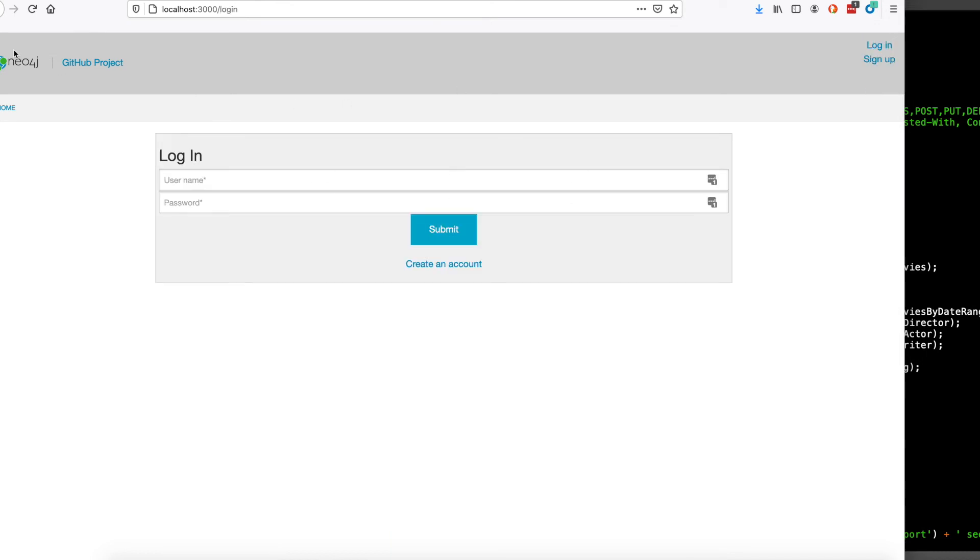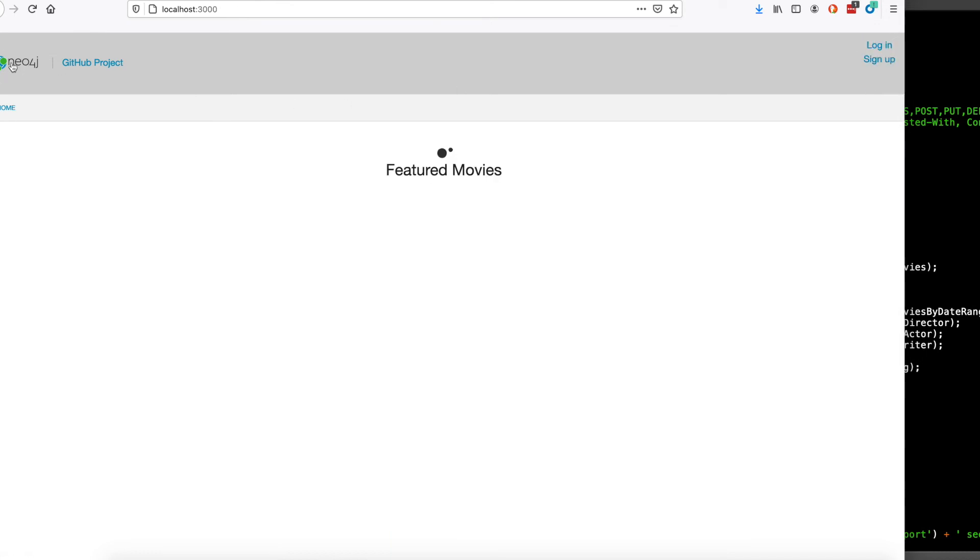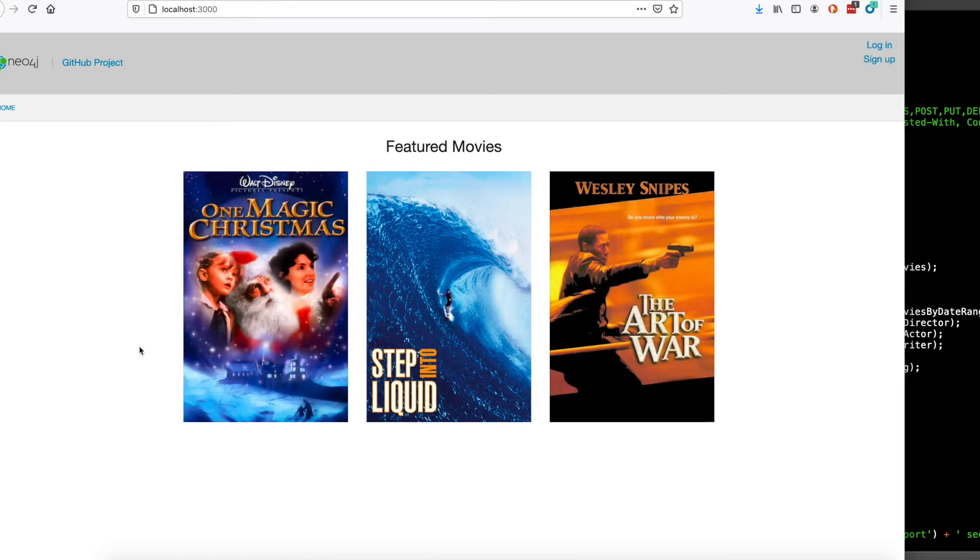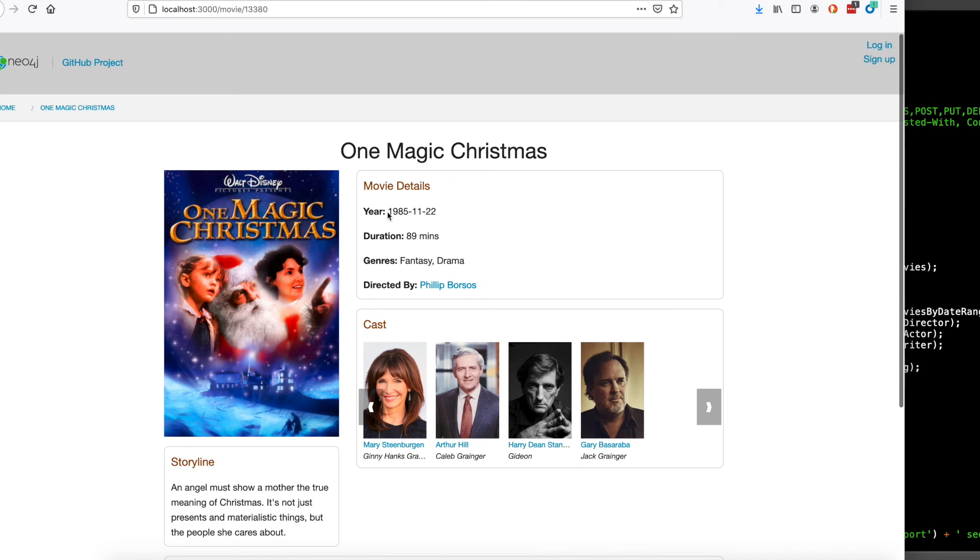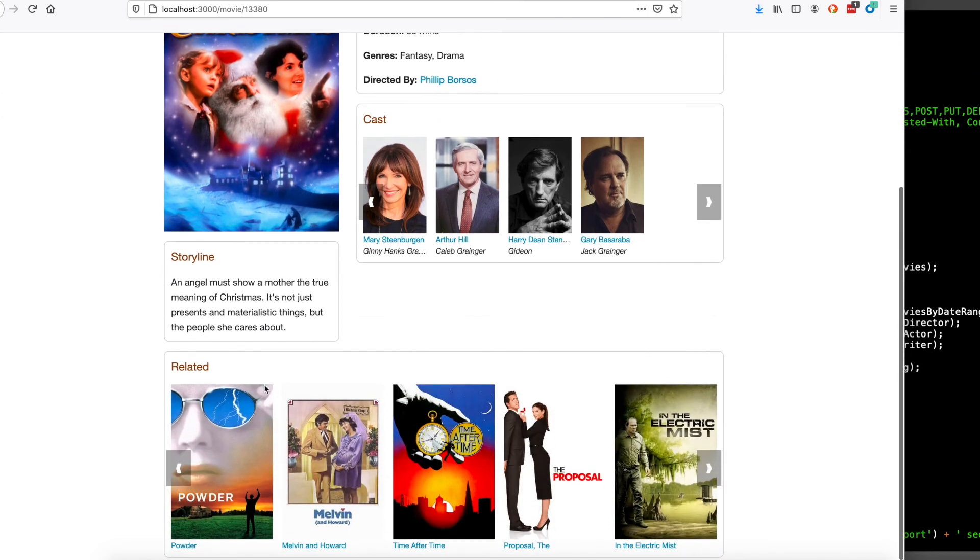I can log out. If I go back to the movie, I don't have the ability to rate it. That's only something that logged in users can do.